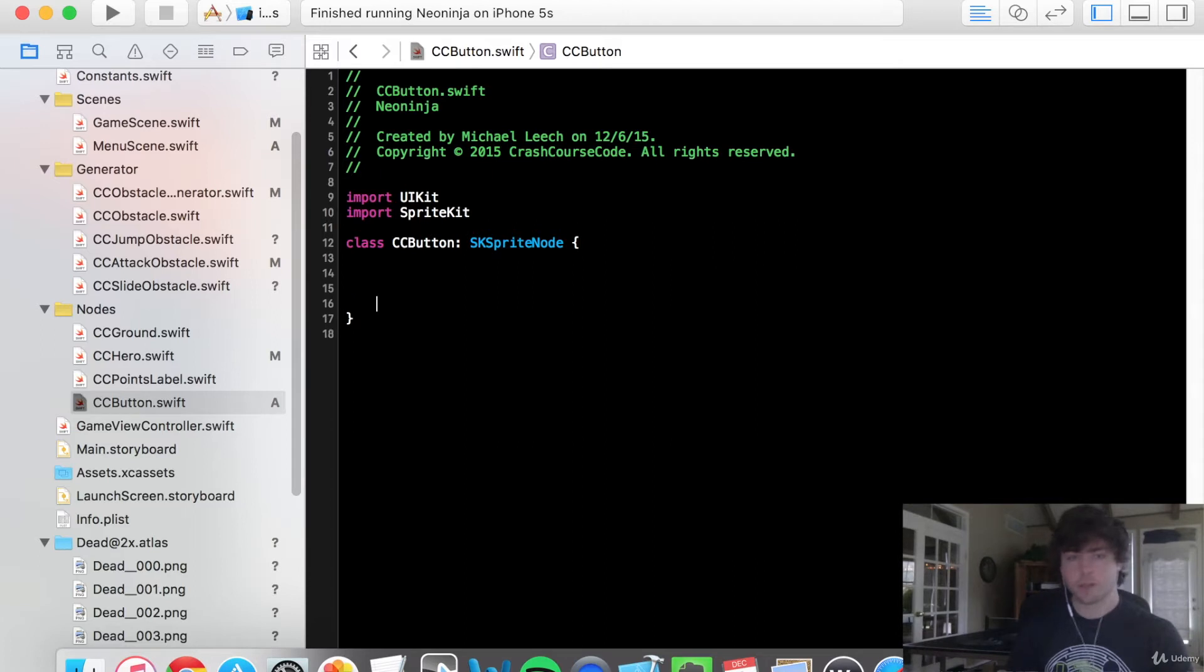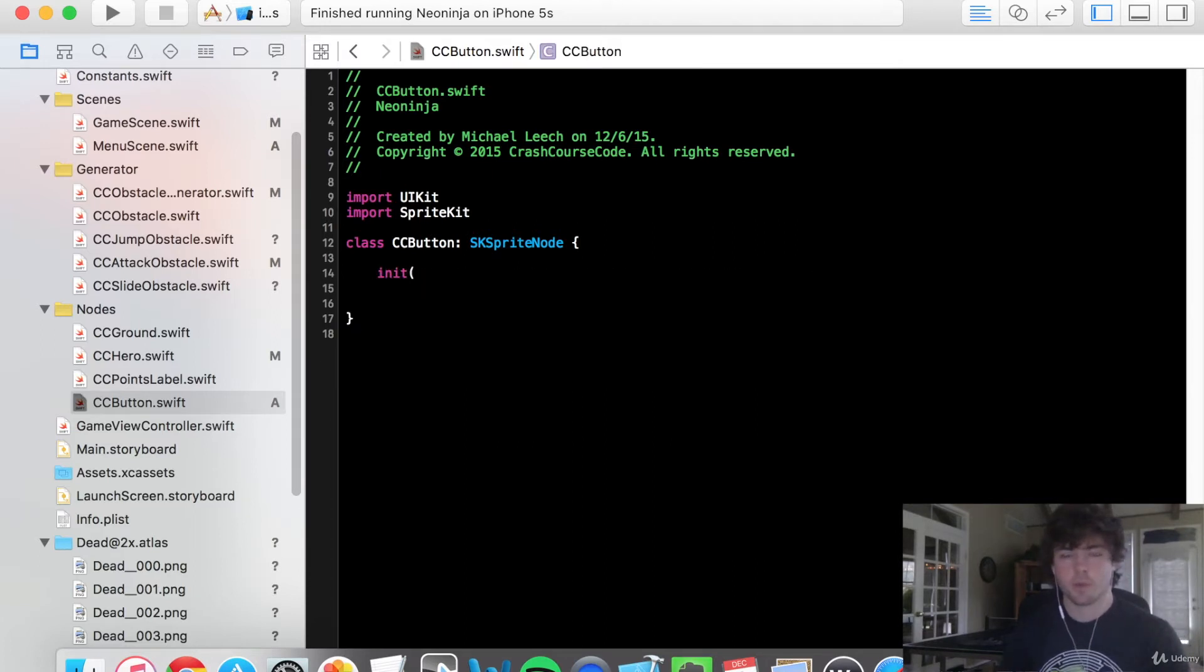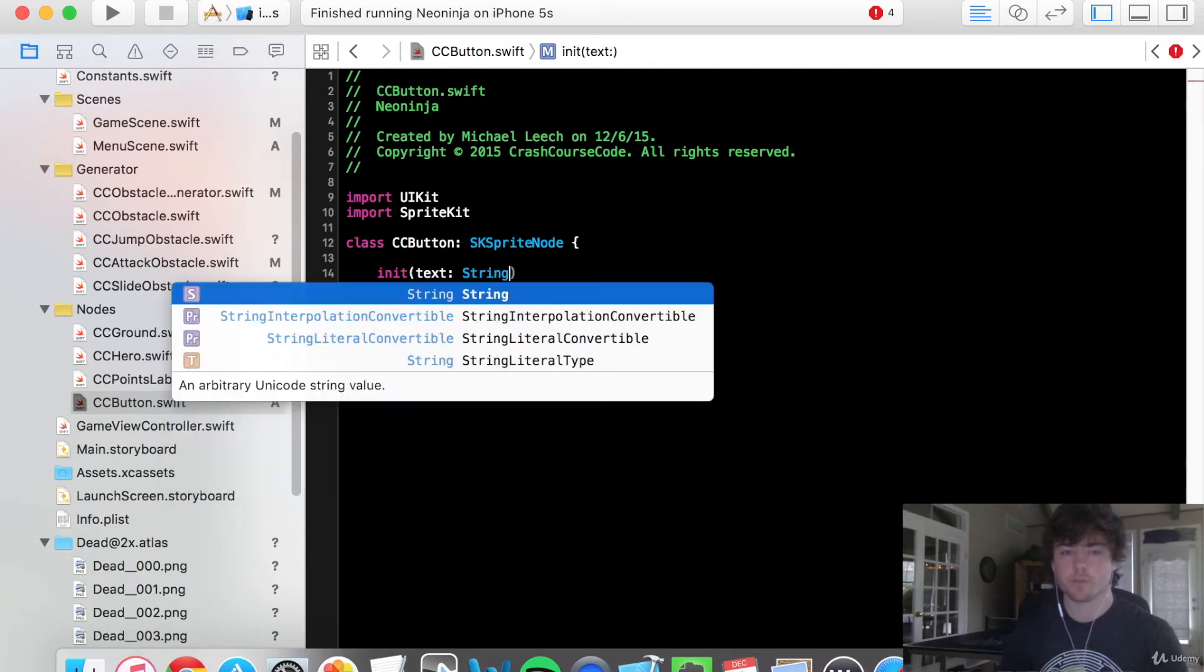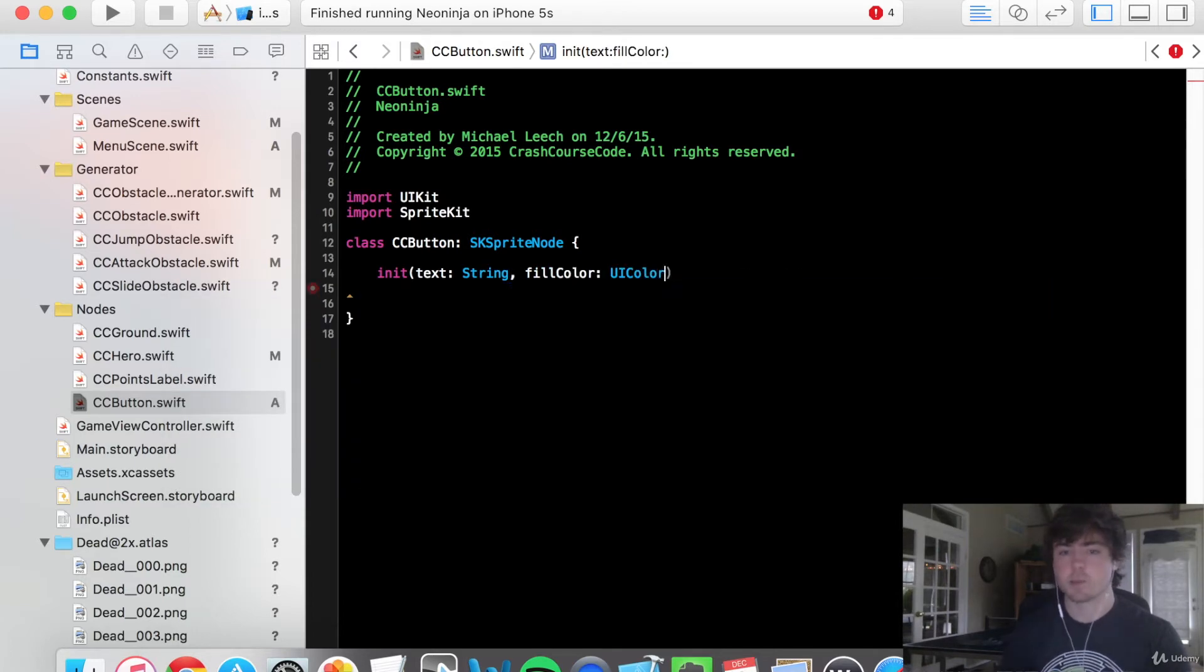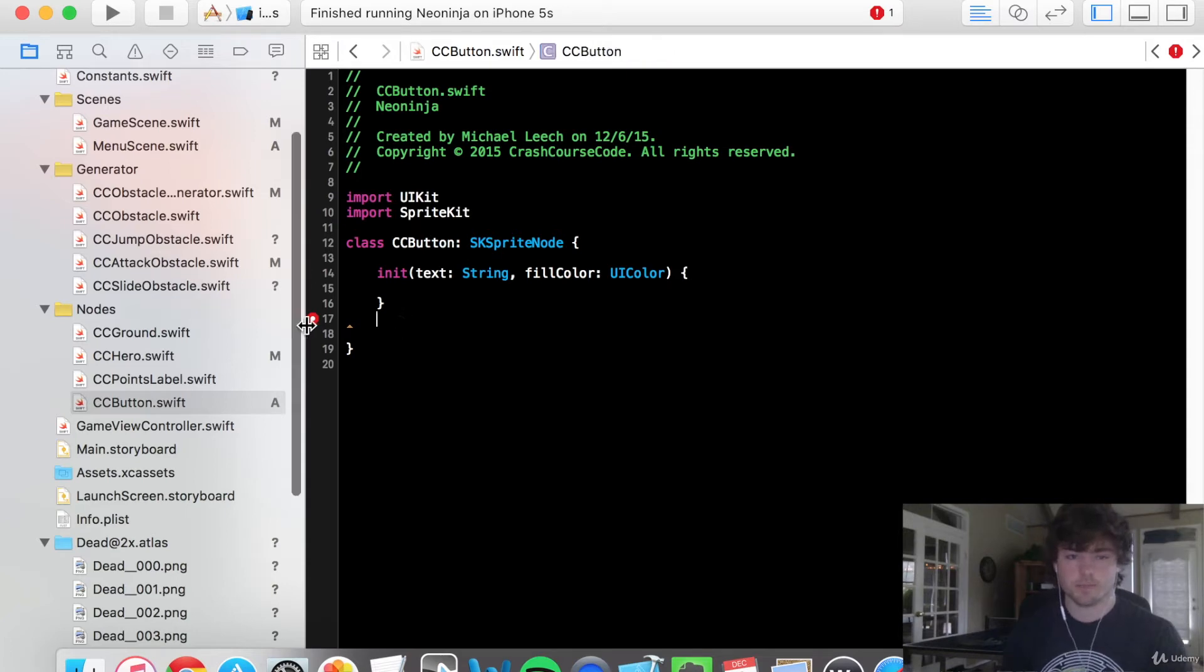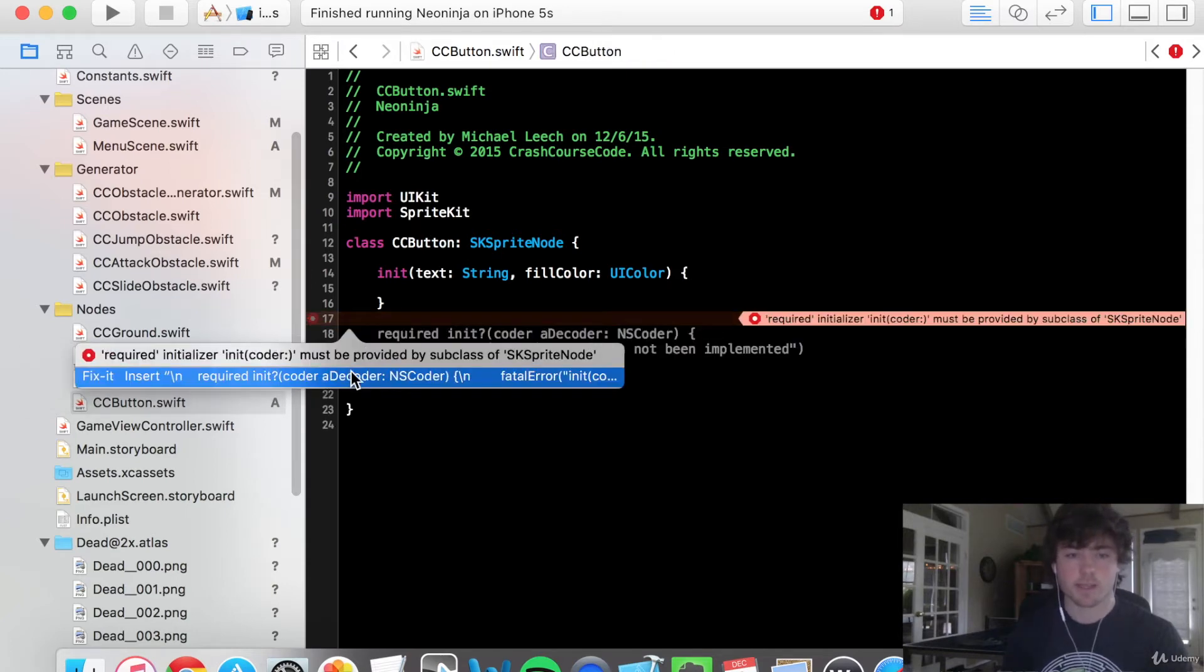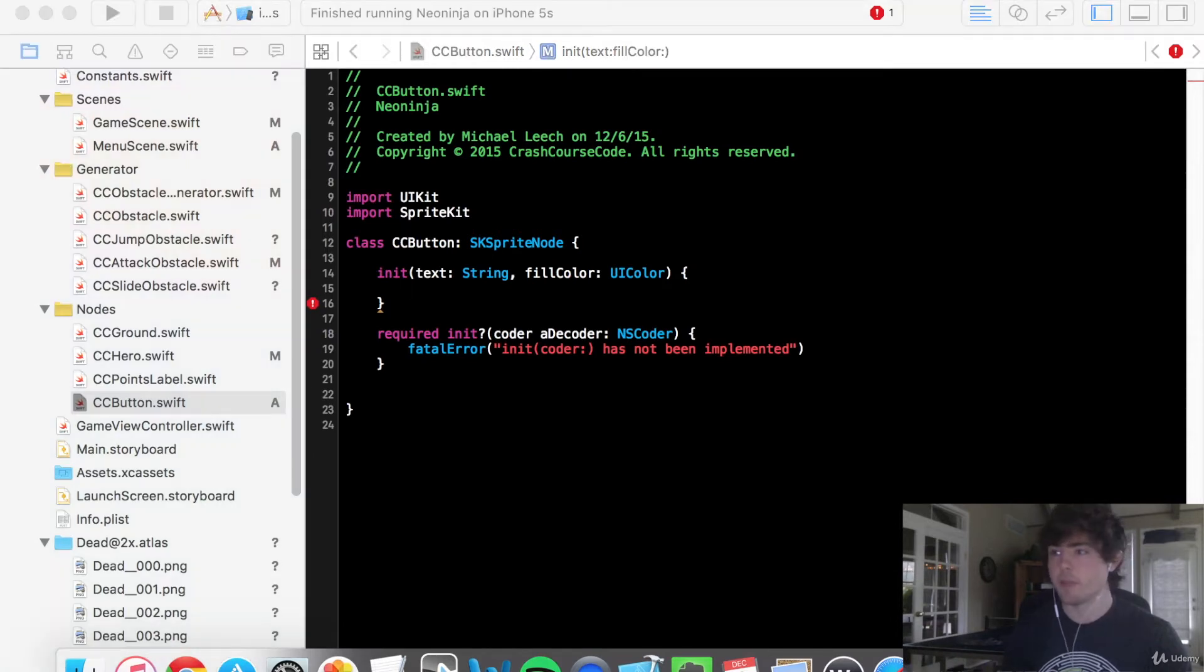So all we're going to do here is we're going to implement the initialization function. We want to be able to pass in text to this button and also a fill color. And this is going to be the color that's in the background of the button. So we can have different colored buttons if we want. As always let's create this necessary required initialization function.